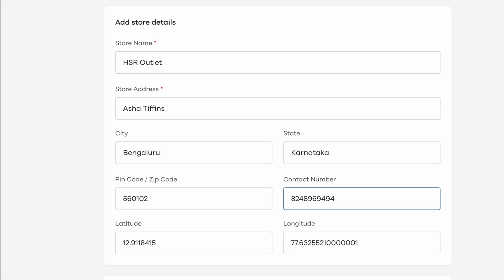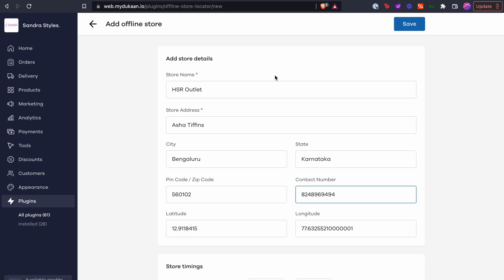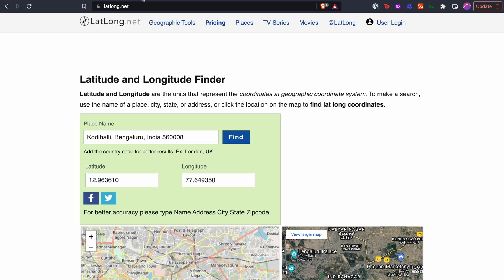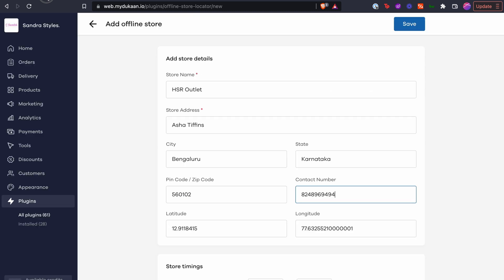By the way, if your store is not on Google Maps, you can manually add these details and use free tools like latlong.net to find out your GPS coordinates and add it here in the corresponding field.